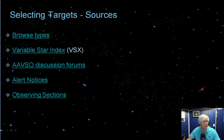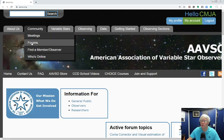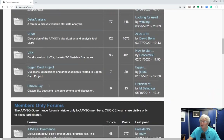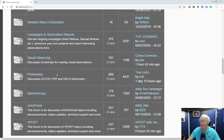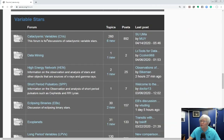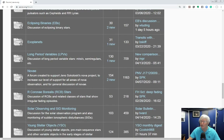Another resource at the AAVSO is the Discussion Forums. Go to the Community tab, scroll down, and you'll see Forums. There are many sections, including Variable Star Observing, broken down by different types, with great discussions going on all the time. It's great for mentorship and handy information. Head over to the forums — it's another great resource.